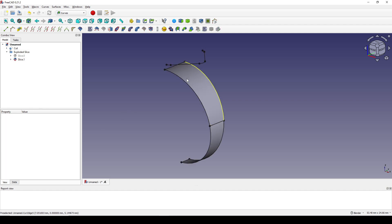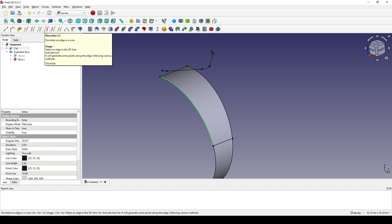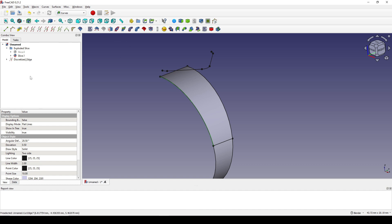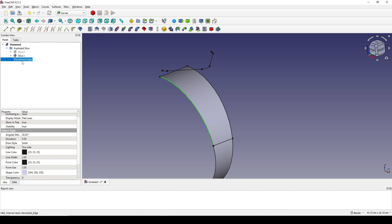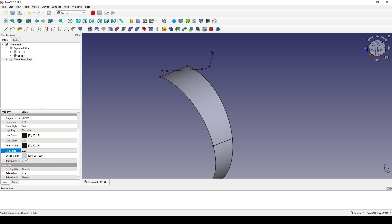To make the point size bigger, I also select this line and click on Discretize - Type: Edge - to create points on this line. I click on the Discretize, go to Data, and the number of points is currently 100, so I set it to 10. I go to View and set the point size to 10.